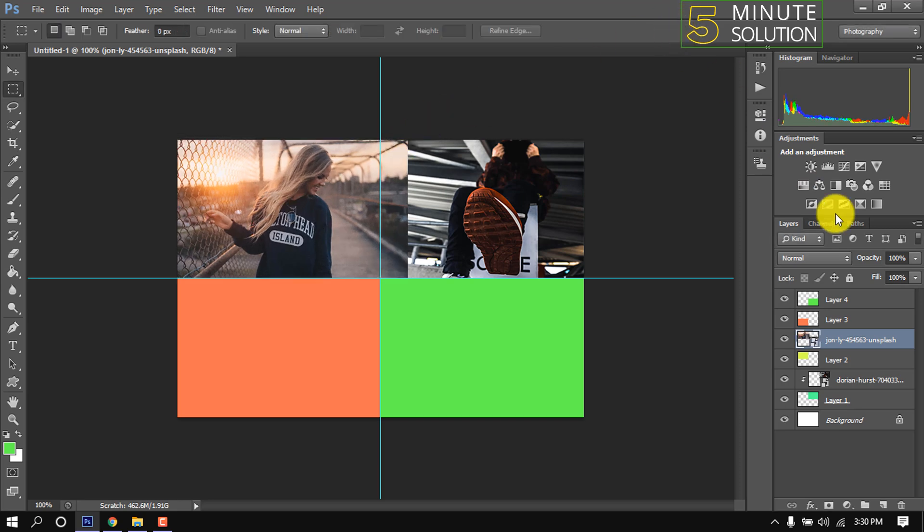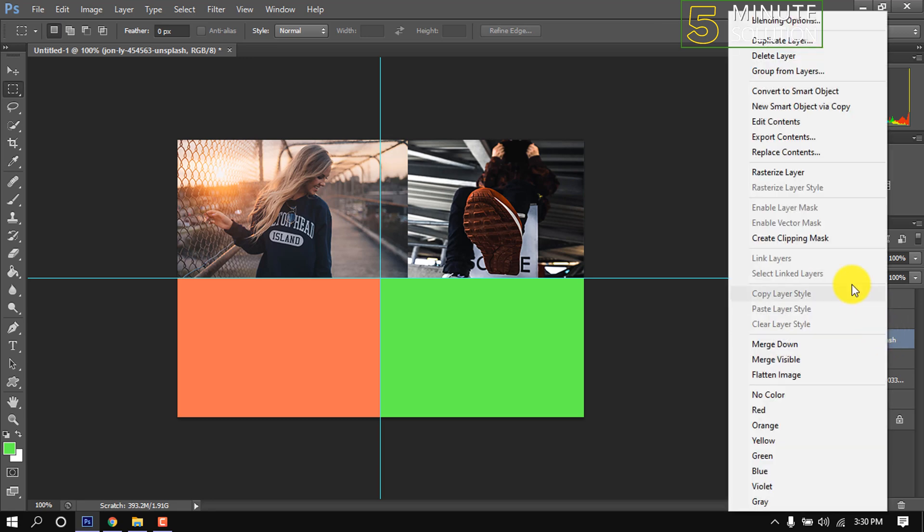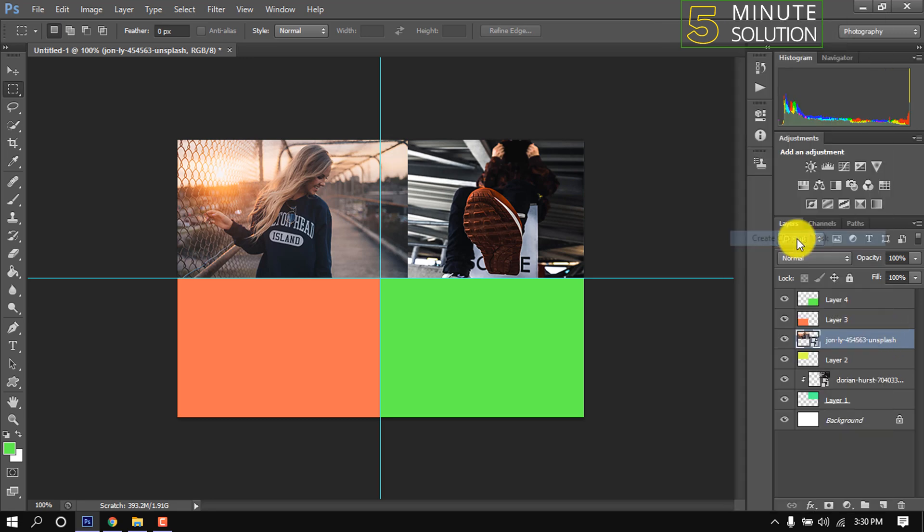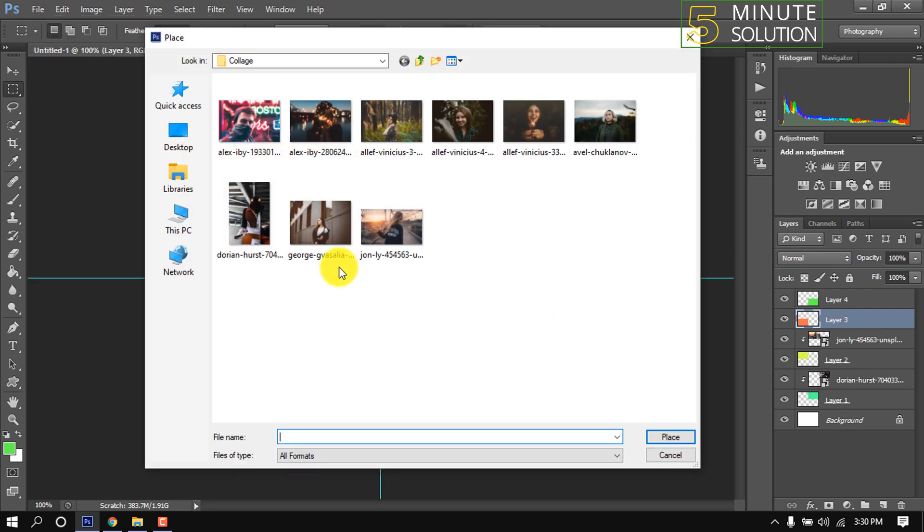Okay, right click above the image, create clipping mask. Same way, do it two more times.